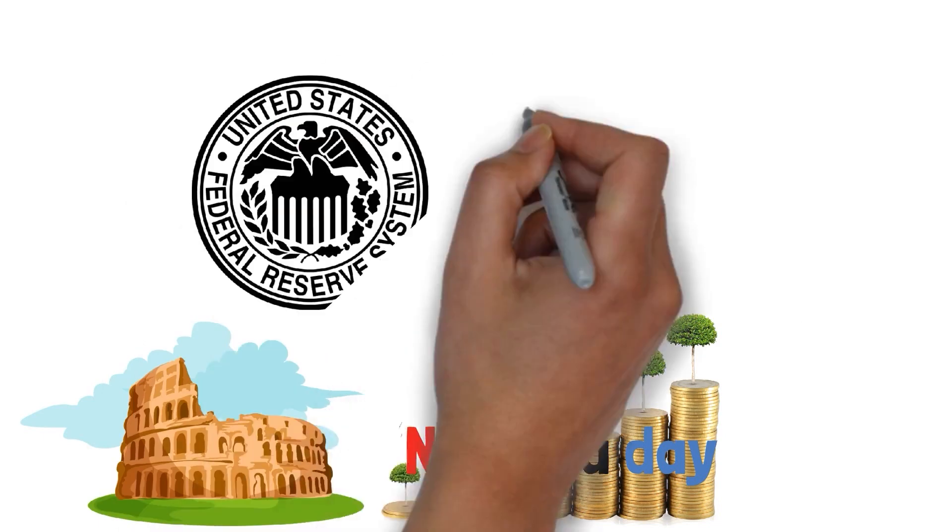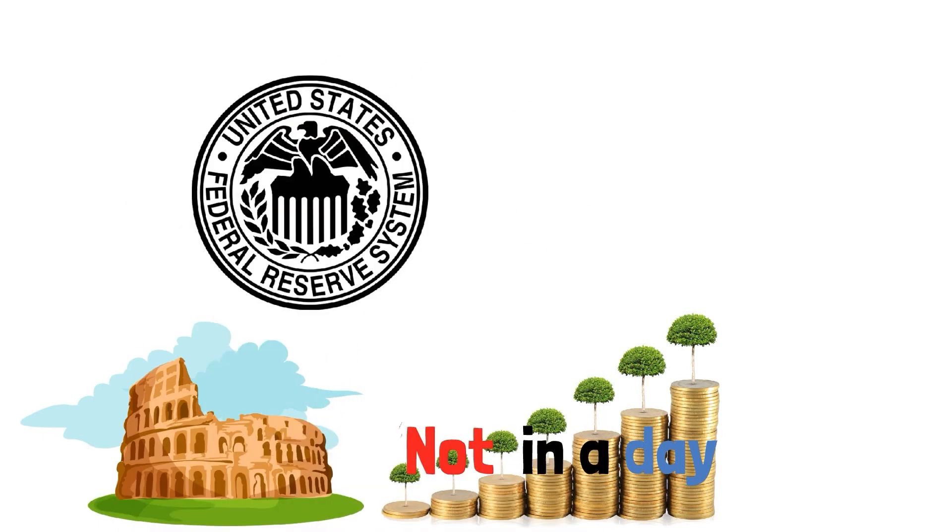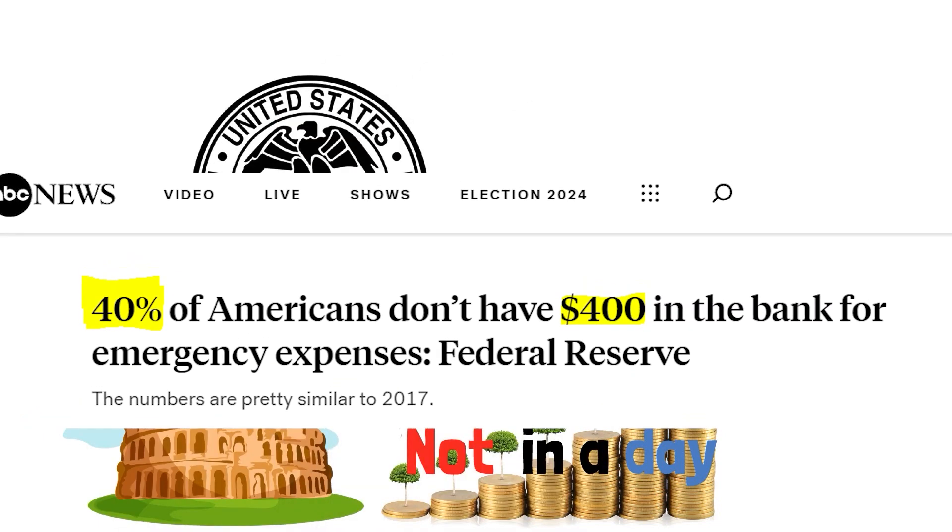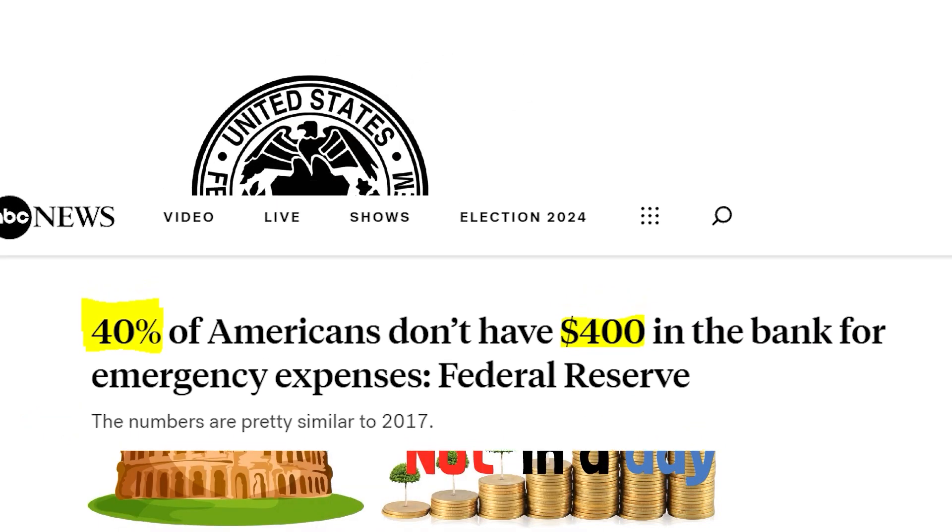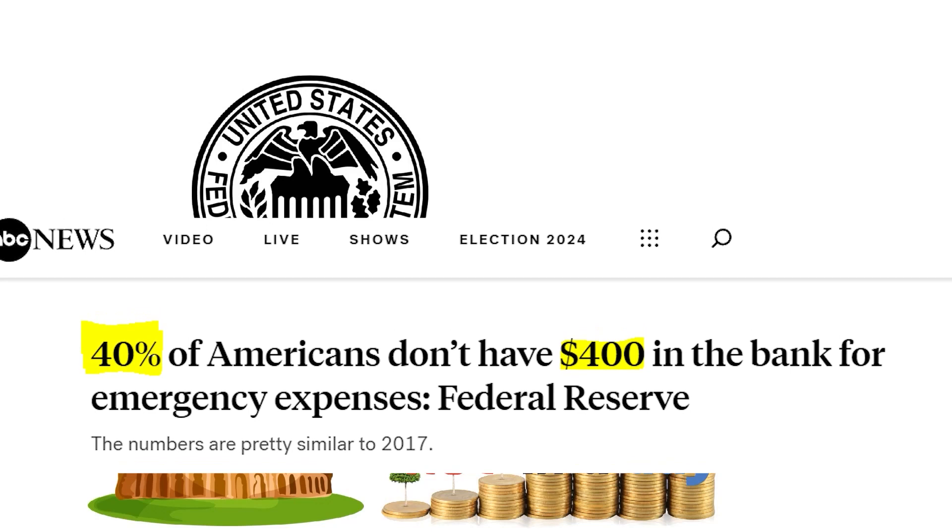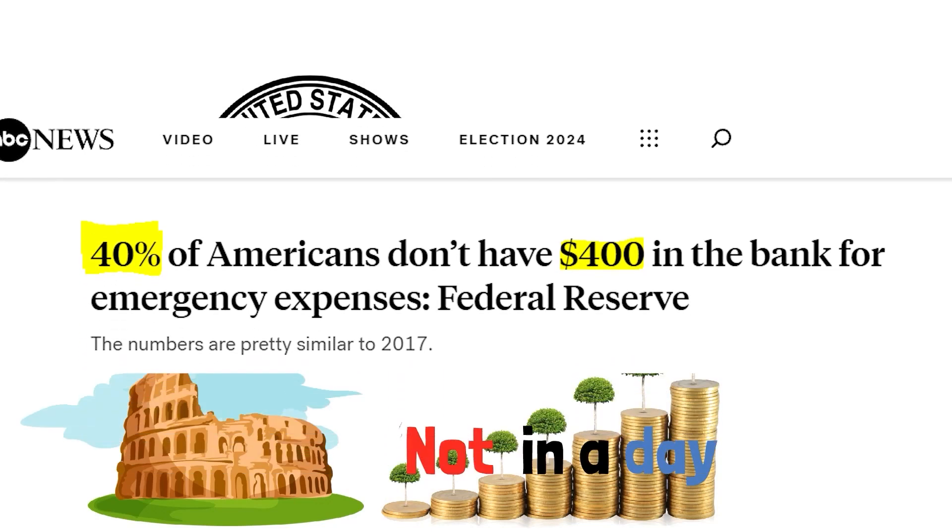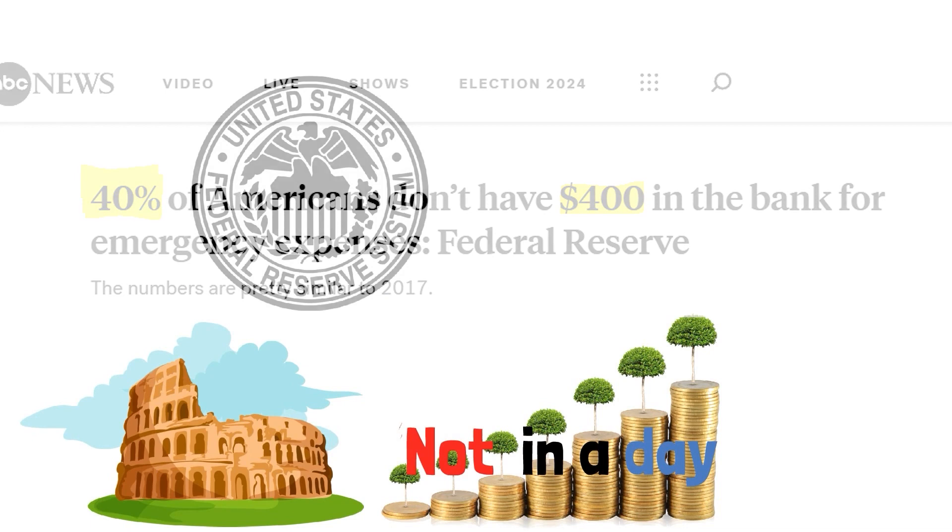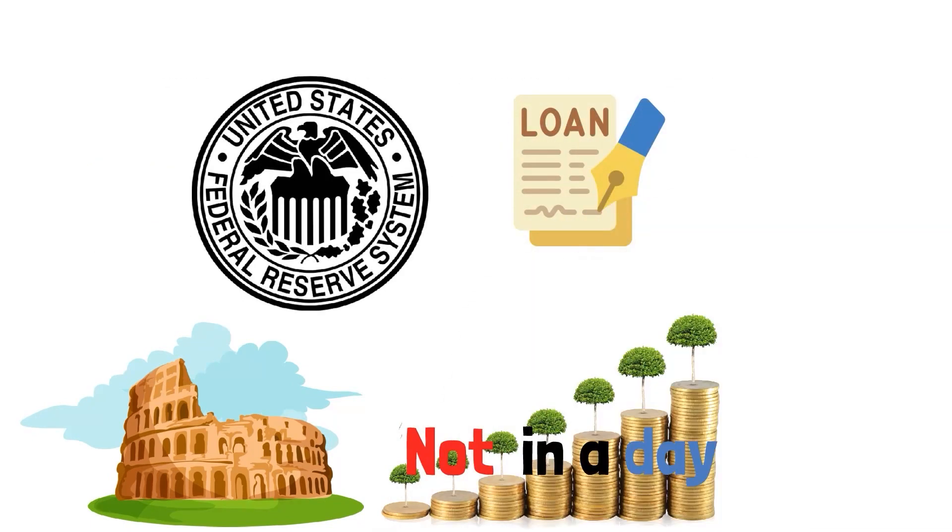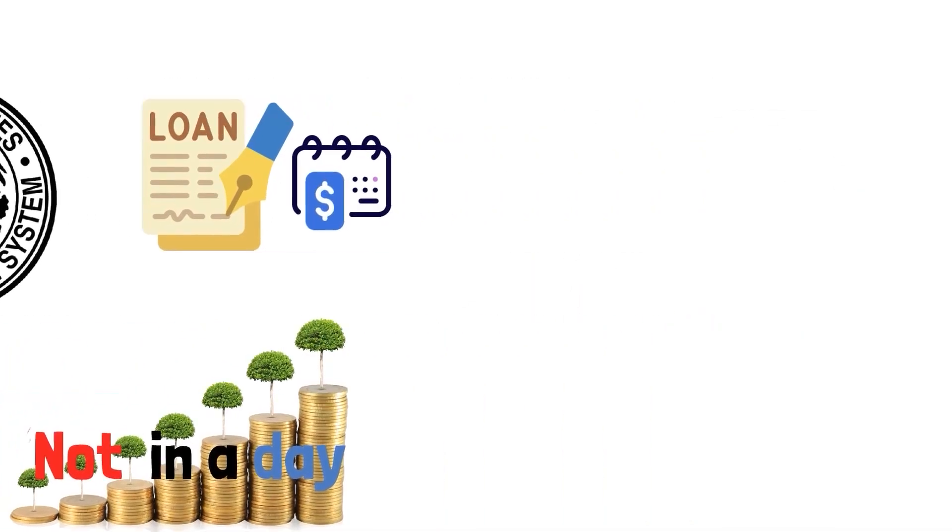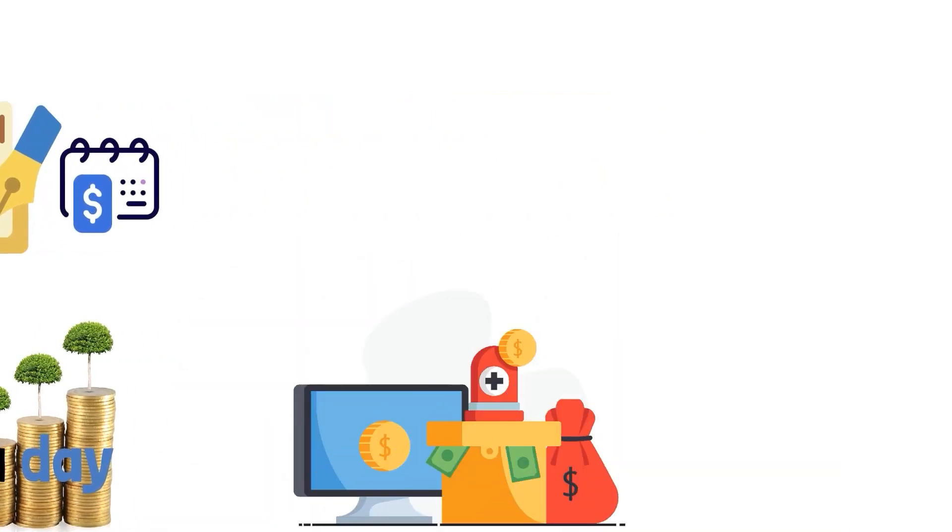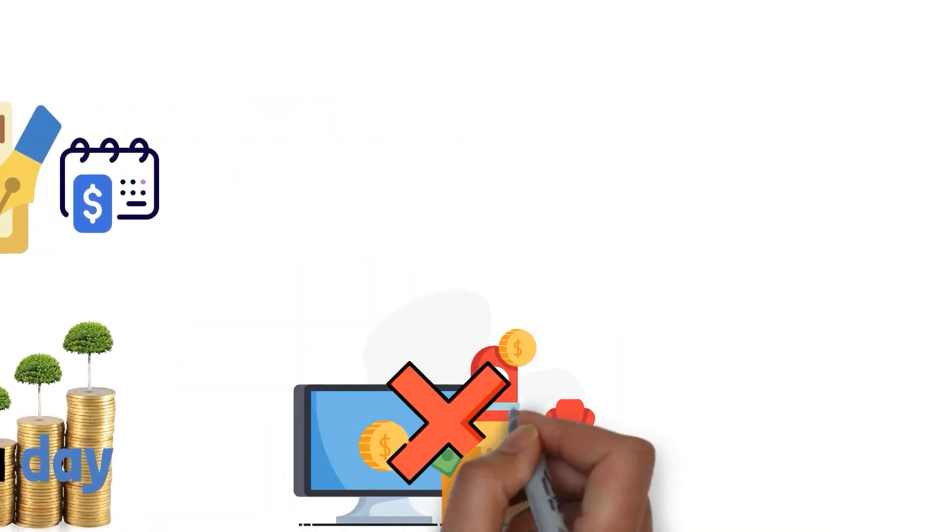The Federal Reserve found out something pretty eye-opening. They found that 40% of Americans might have difficulty handling an unexpected expense of $400, meaning they might need to take a quick loan or opt for multiple payments to make it through. That's because they've got nothing set aside for emergencies.